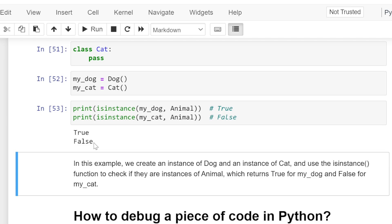In this example we create an instance of Dog and an instance of Cat, and use the isinstance function to check if they are instances of Animal, which returns True for my_dog and False for my_cat. That's it for this video.